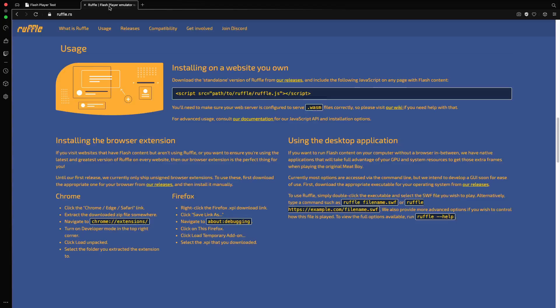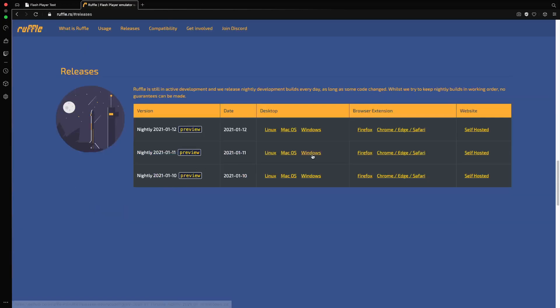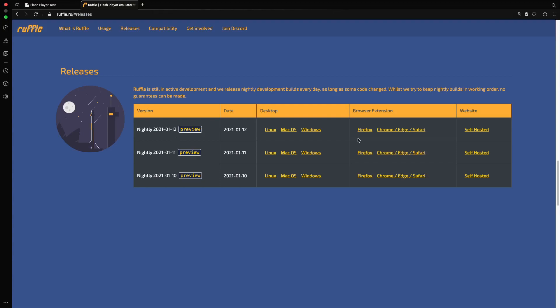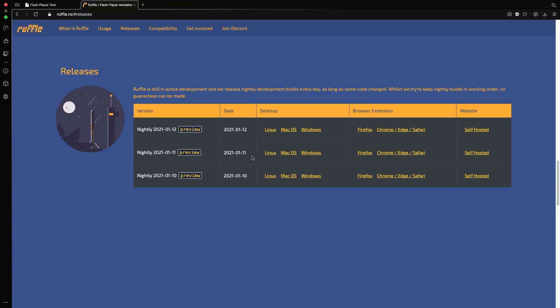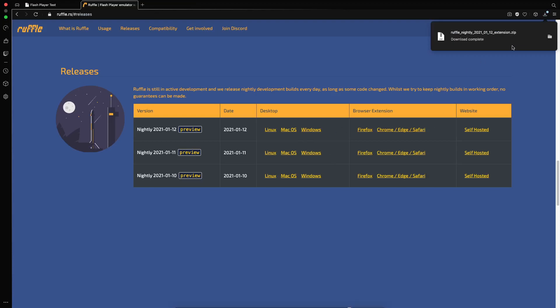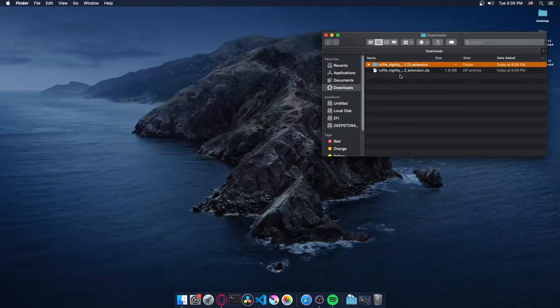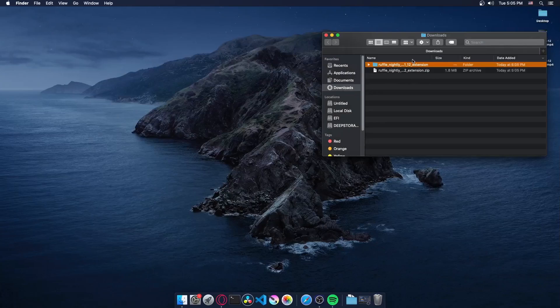So what we want to do is go ahead and download the extension from its releases page. As you can see I got the latest build right there and let's just download it for our Chrome browsers. And once we have downloaded that we just extract it, there we go.